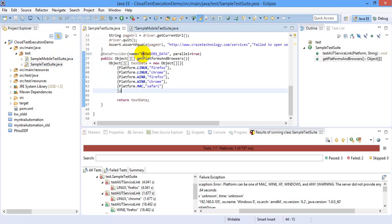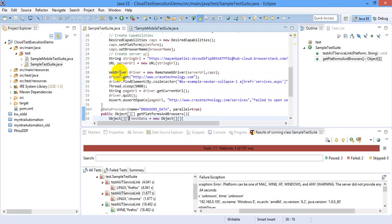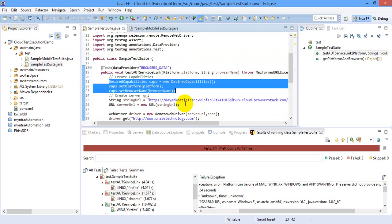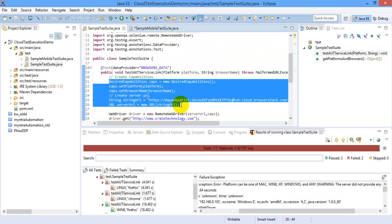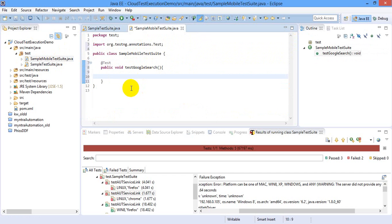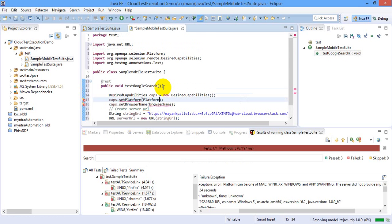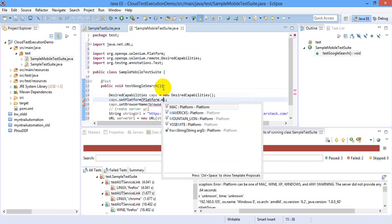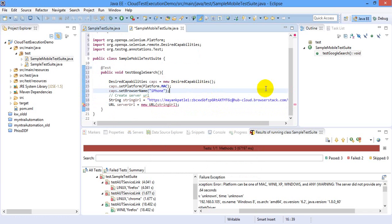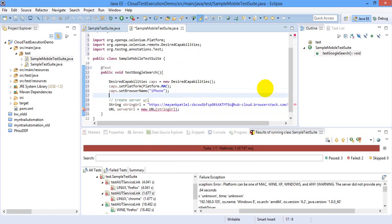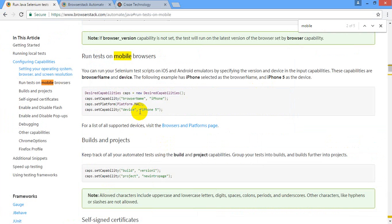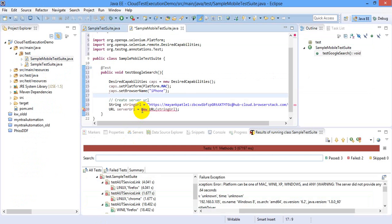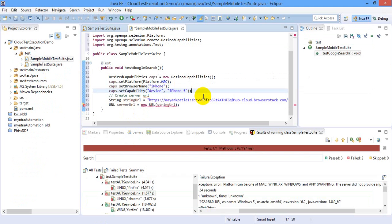Let's create object of desired capabilities or I will copy paste the code from my previous example. So I created a desired capabilities object here and as well as the URL object, so I'm just copy-pasting the same code again. The platform I will be using is the Mac platform, so platform.Mac. The browser I will be using is iPhone and there is one more capability that you need to pass is which device you want. So I'm just copy-pasting that from the website. I want iPhone 5 device for automation, so these three things are important.